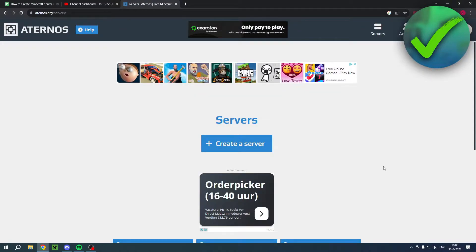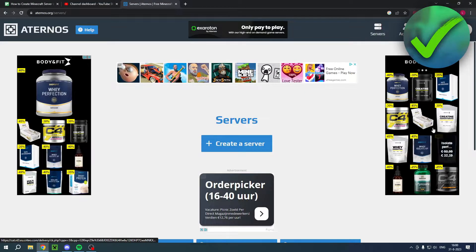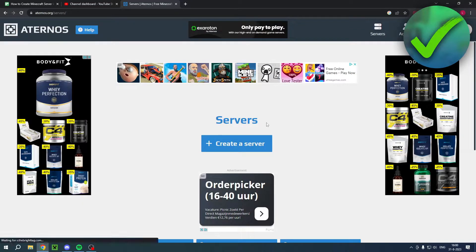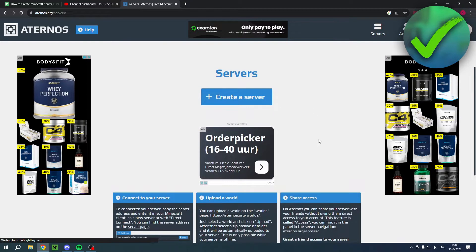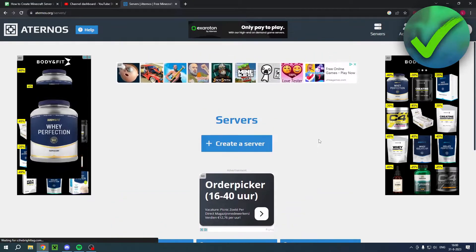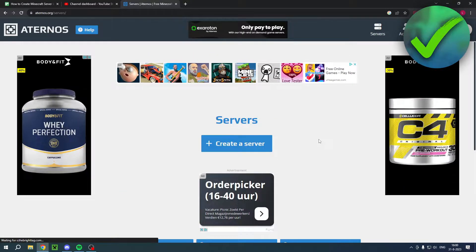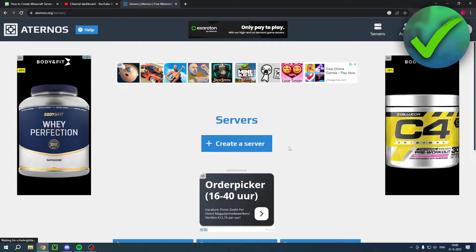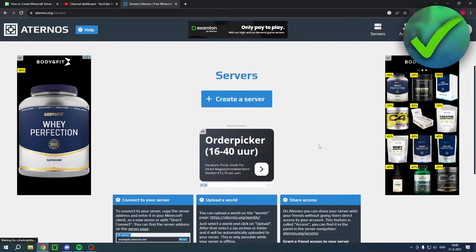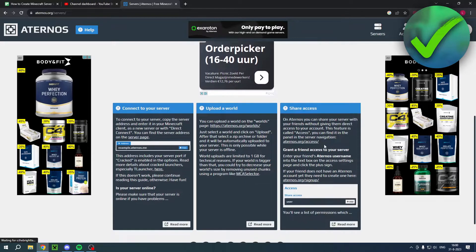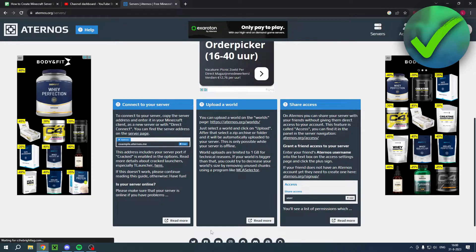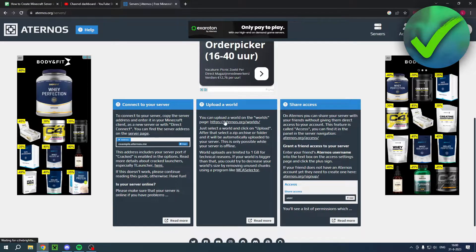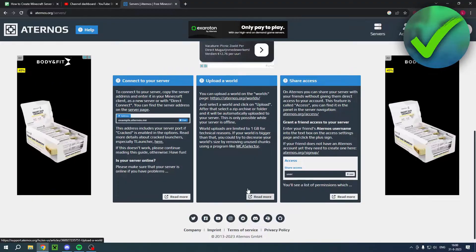And there you go. You will now be brought to this page. Now keep in mind that because it is free, there is actually a lot of ads as you can see. But basically, here you have a quick explanation if you would like to.